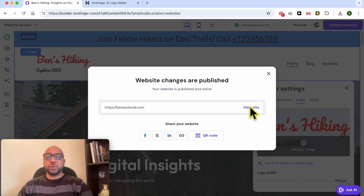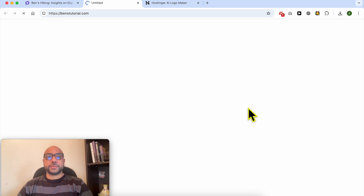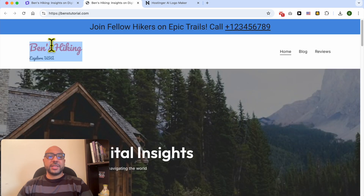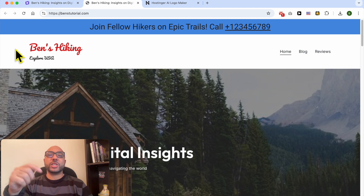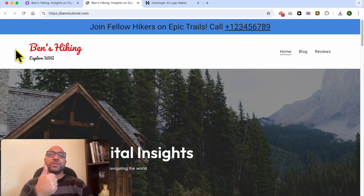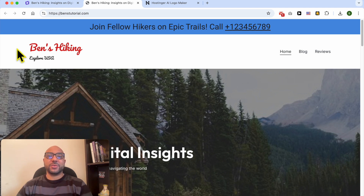Now let's update this website to view the new logo live. And this is how to add your website logo in Hostinger Website Builder. If you still have a question, leave it in the comments below, and don't forget to give this video a like. Thank you.